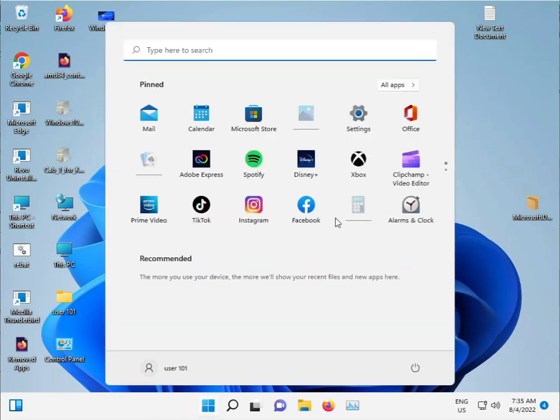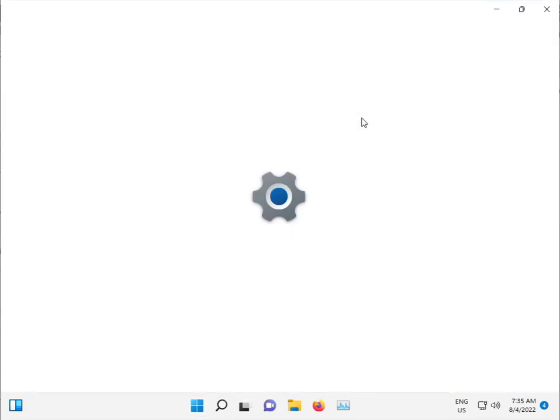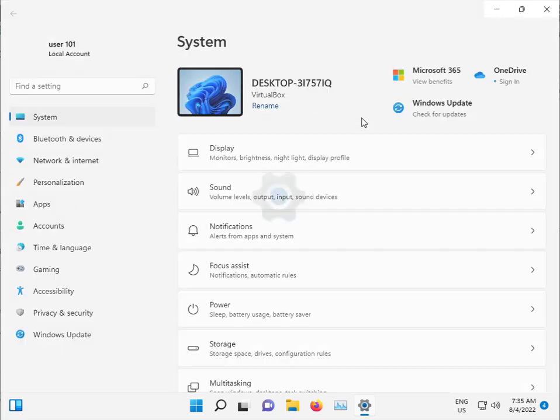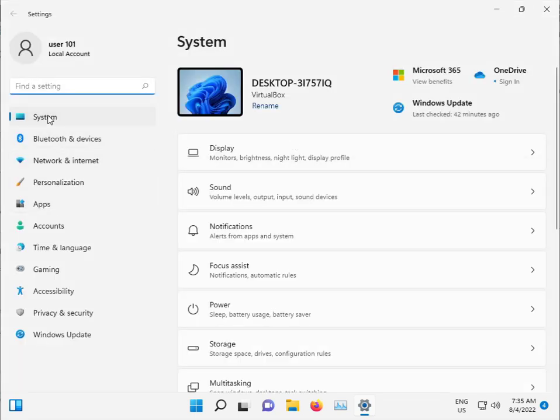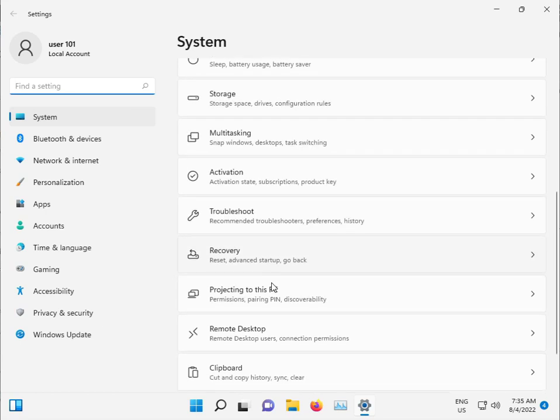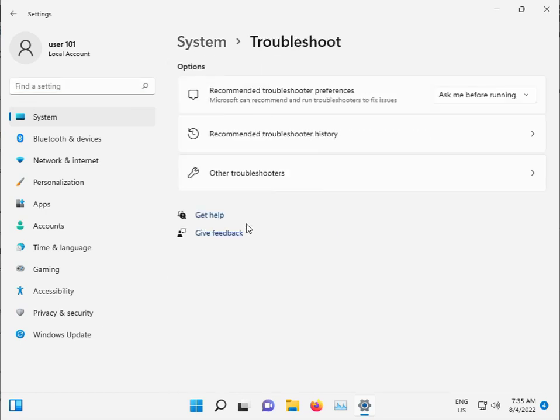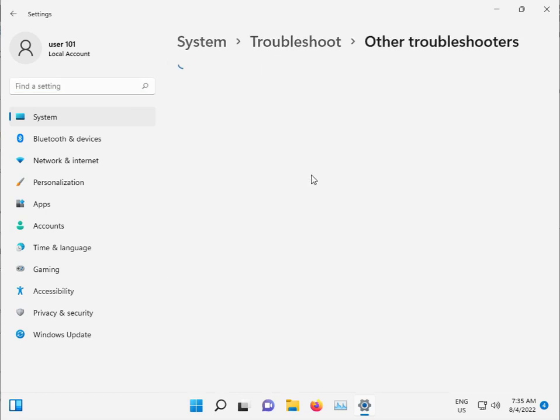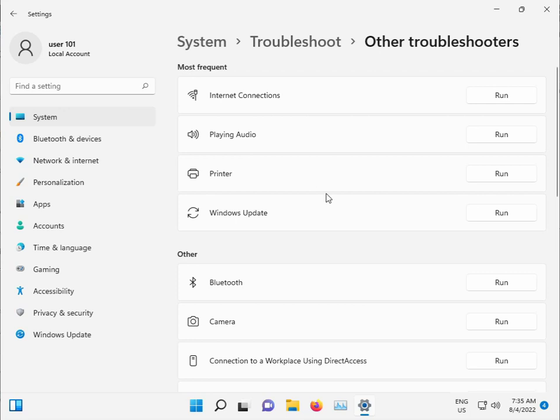Click the Start button and open Settings. Navigate to System, then Troubleshoot, then Other troubleshooters, and select Windows Update.